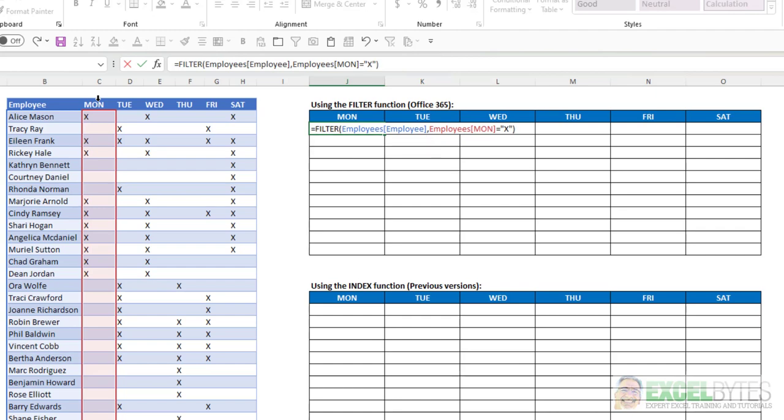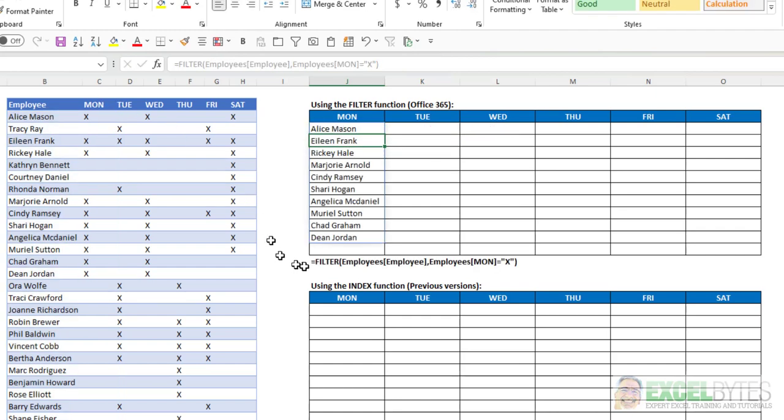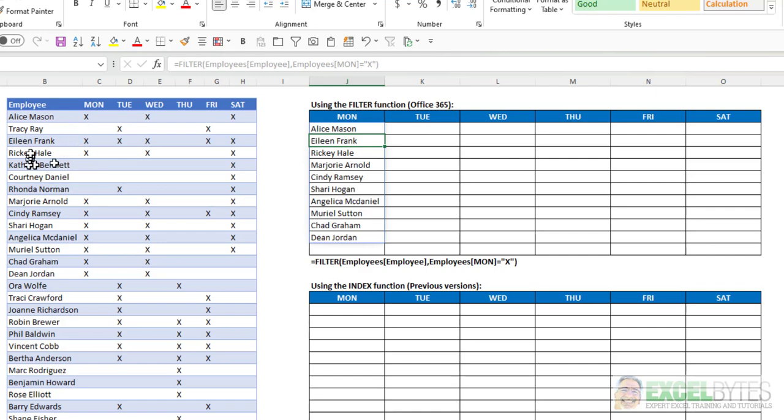X, close my parentheses, hit enter, and I get the list of employees that have Monday marked with an X. So Alice Mason, Eileen Frank, Ricky Haley, etc. And that list looks perfect.